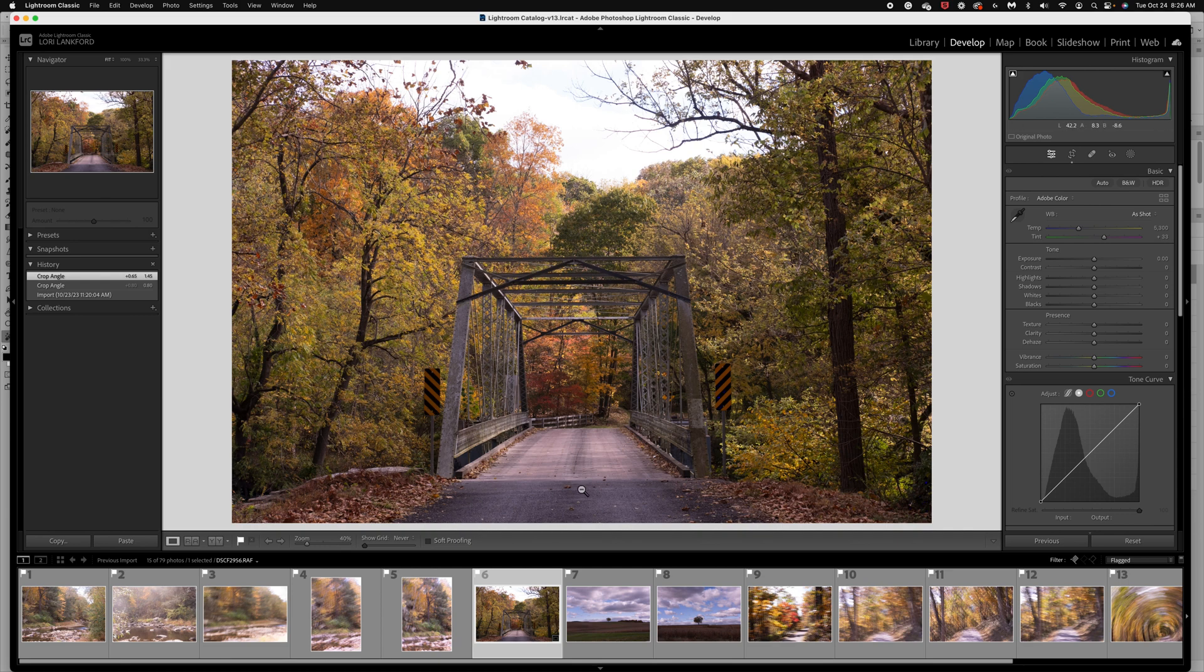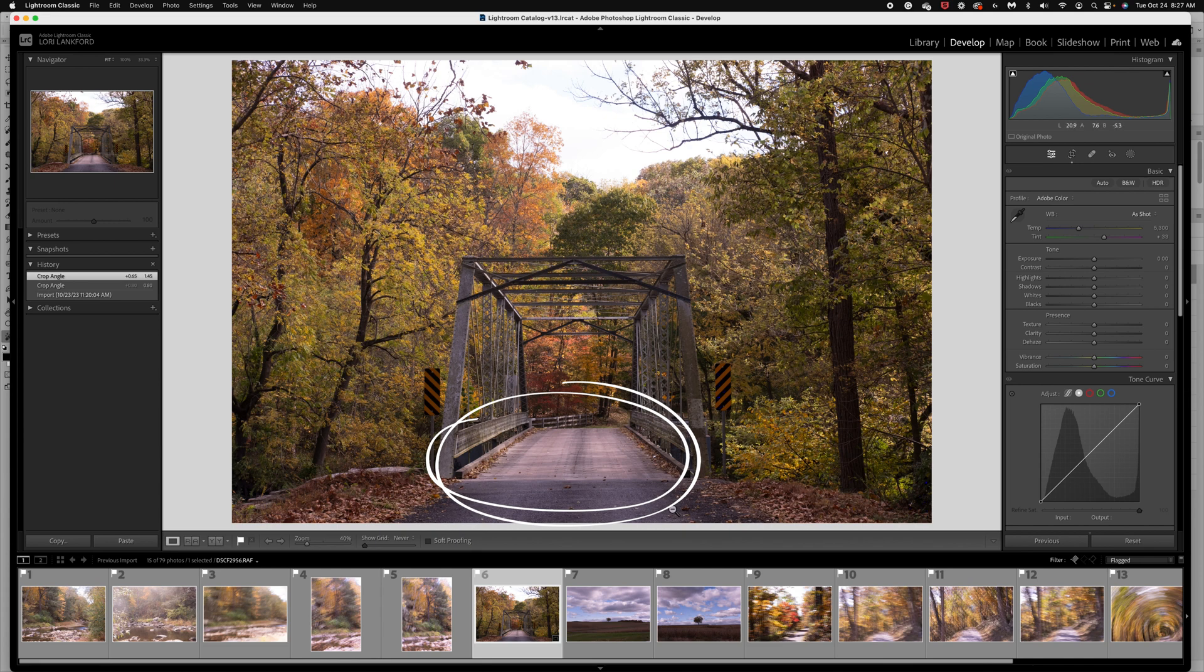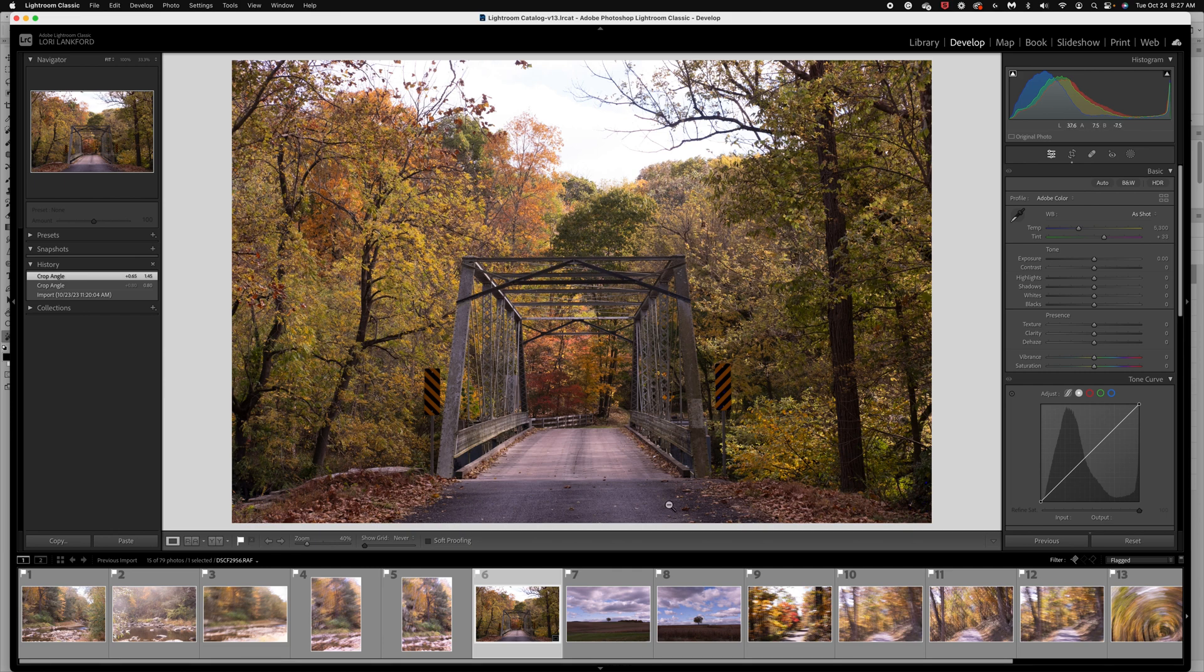I want to clean up this asphalt here. It just doesn't do anything for this scene. So I'll probably take this into Photoshop and maybe clone some leaves and just soften this part of the image.